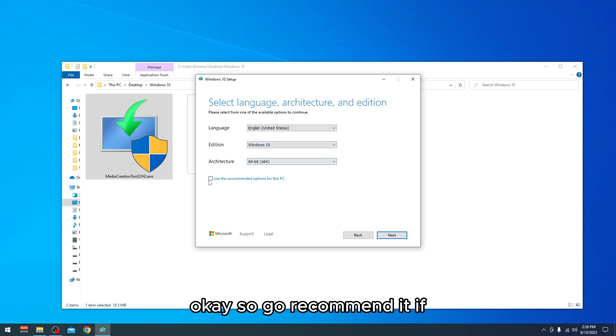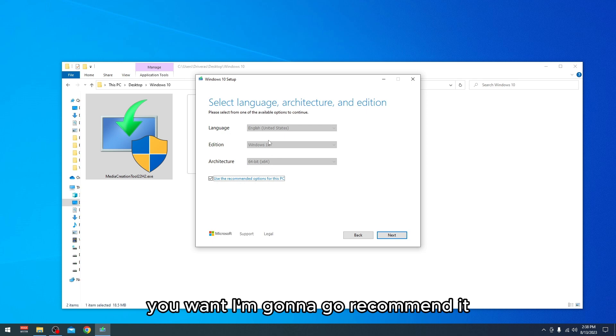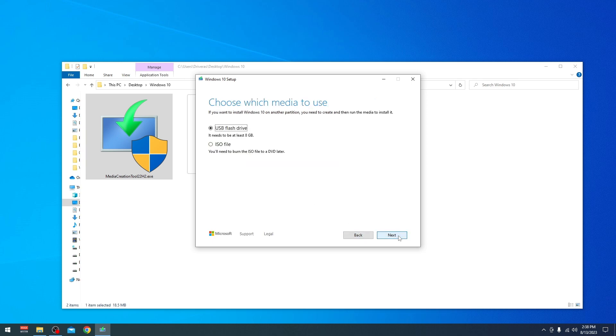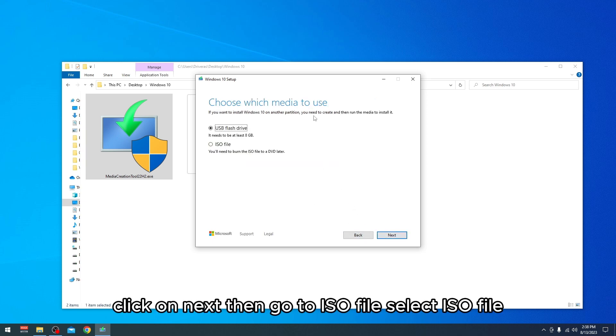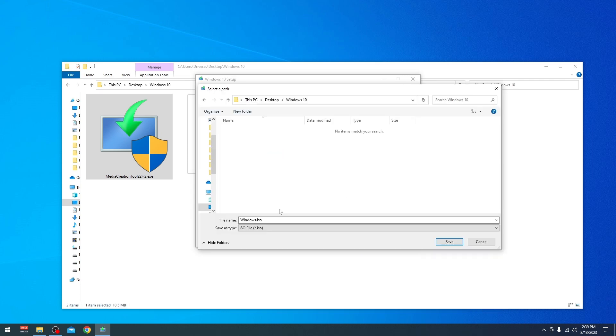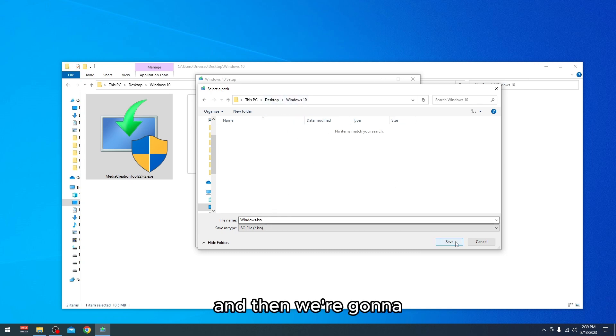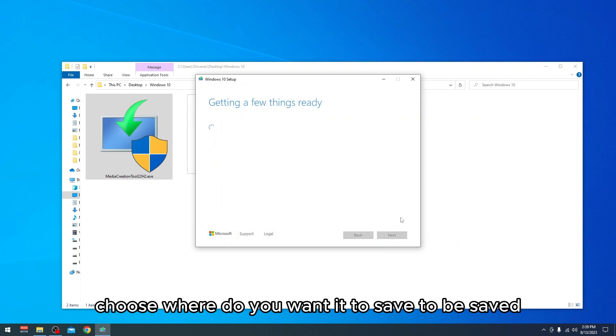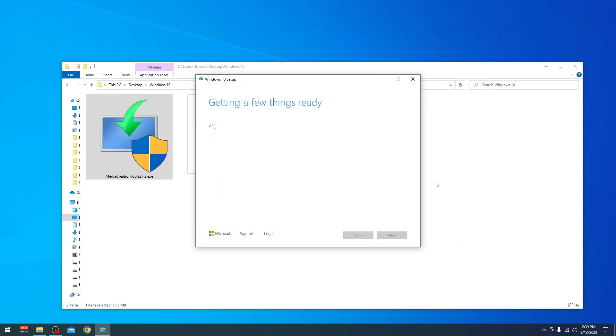Go with recommended settings if you want. I'm going to go recommended, click Next, then go to ISO file. Select ISO file, Next, and then we're going to choose where you want it to be saved.